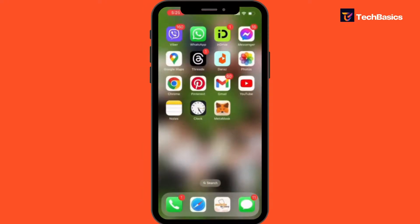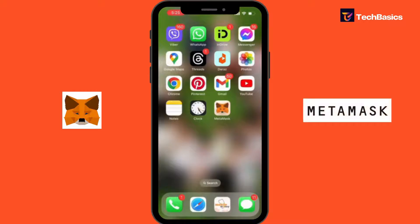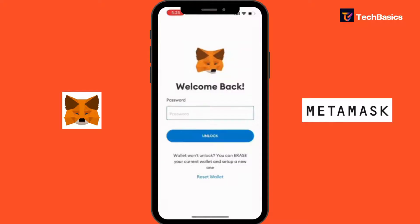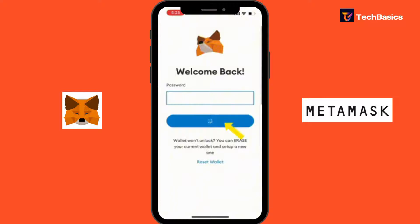Welcome to our tutorial on how to delete an account on MetaMask. MetaMask is a powerful tool for managing your cryptocurrency assets, but there may come a time when you need to remove an account from your wallet. Deleting an account on MetaMask is a simple process. First thing first, you need to open the app and type the password. Let's tap unlock.